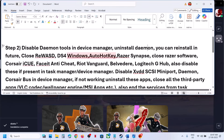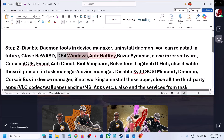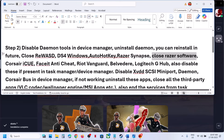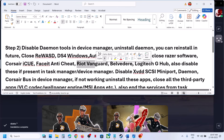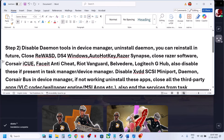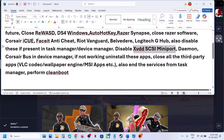Similarly, if you have ReWASD, DS4 Windows, AutoHotKey, Razer Synapse, Razer software, Corsair iCUE, FACEIT anti-cheat, or Riot Vanguard running, you need to close them from Task Manager. Also check Device Manager — if you find these applications listed there, right-click and disable them. If you see the XVDD SCSI Miniport in Device Manager, right-click and disable it.